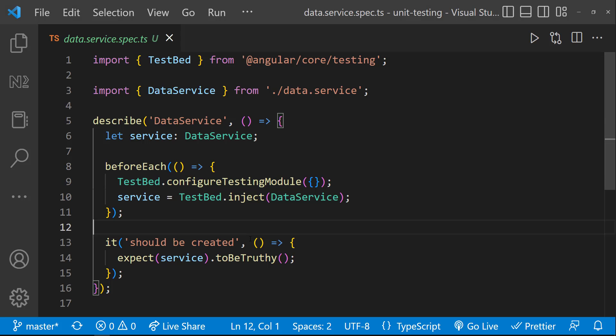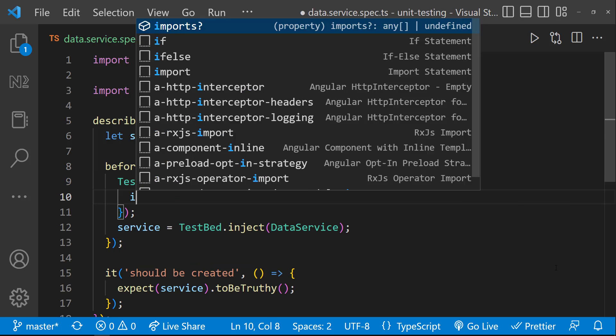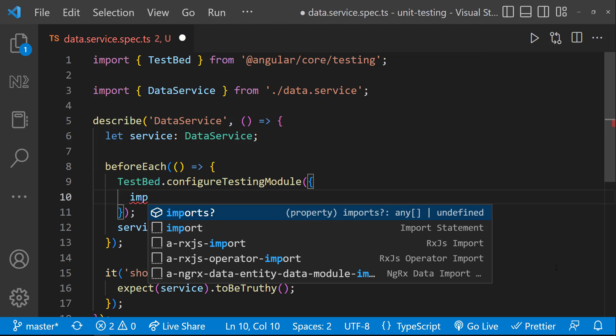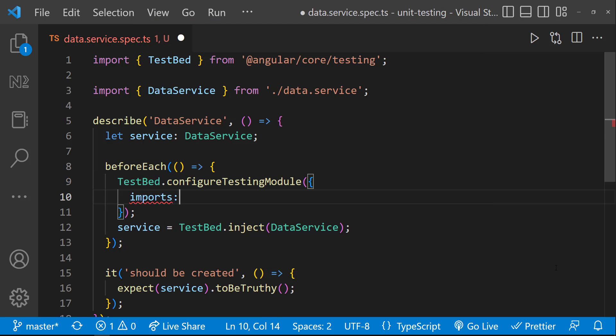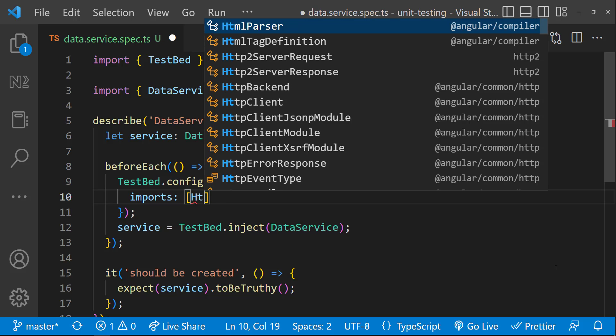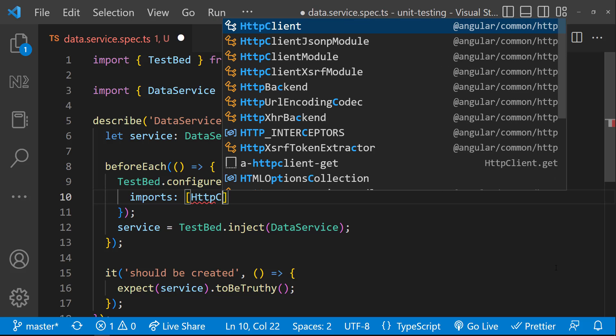The error is clear that we need to provide the HTTP client. But if we provide HTTP client, it will invoke the real HTTP request. But as we are testing, we don't want the actual request to happen.